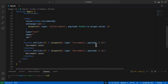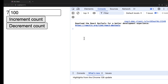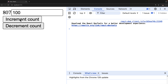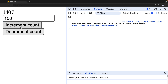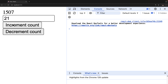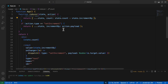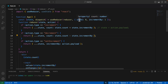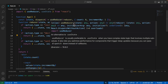We can also remove the payloads from the increment and decrement actions since they are no longer needed. Now clicking increment count increases the value by the factor set in the input. Changing it to 21 increments by 21, and decrement works the same way.